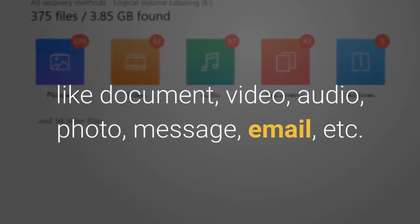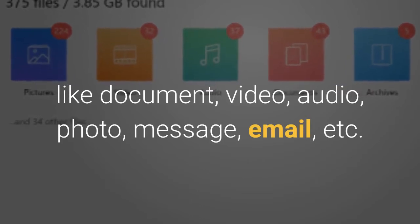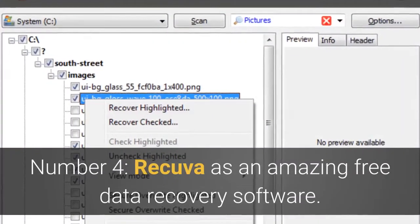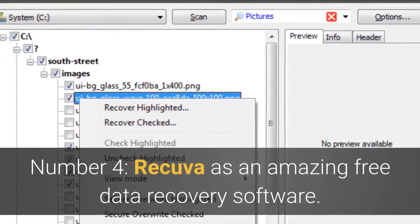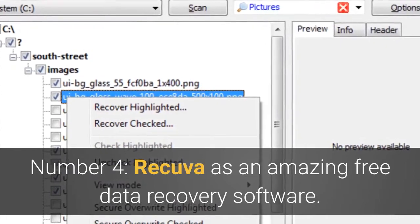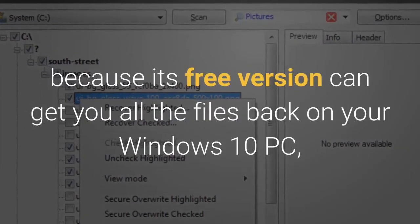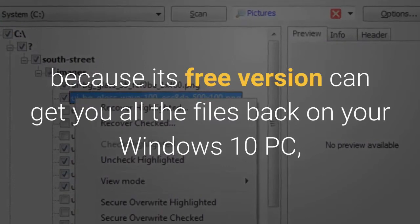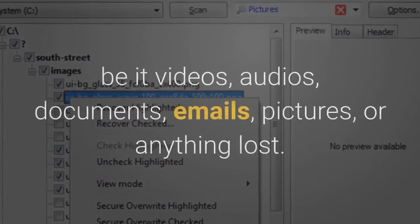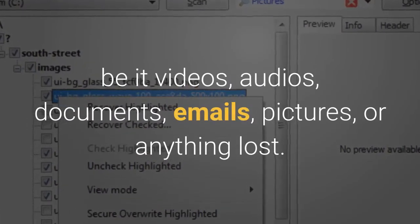Number four: Recuva is an amazing free data recovery software. Its free version can get you all the files back on your Windows 10 PC, be it videos, audios, documents, emails, pictures, or anything lost.